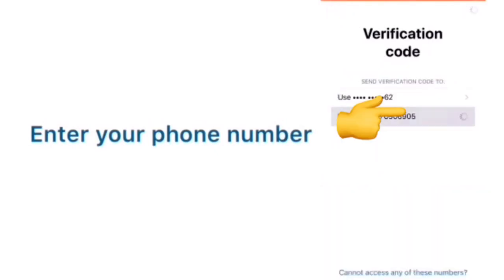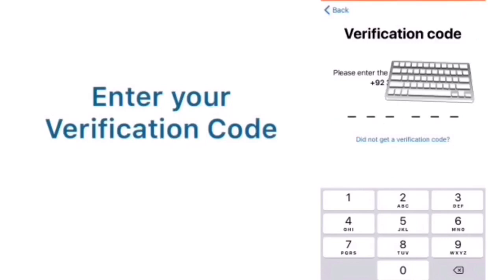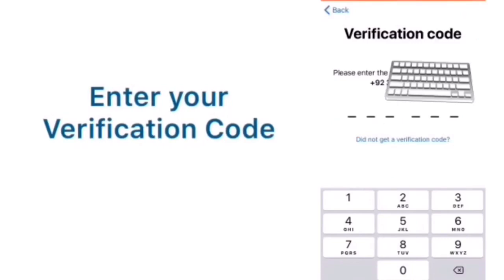Enter your phone number and click on your phone number. Enter your verification code.